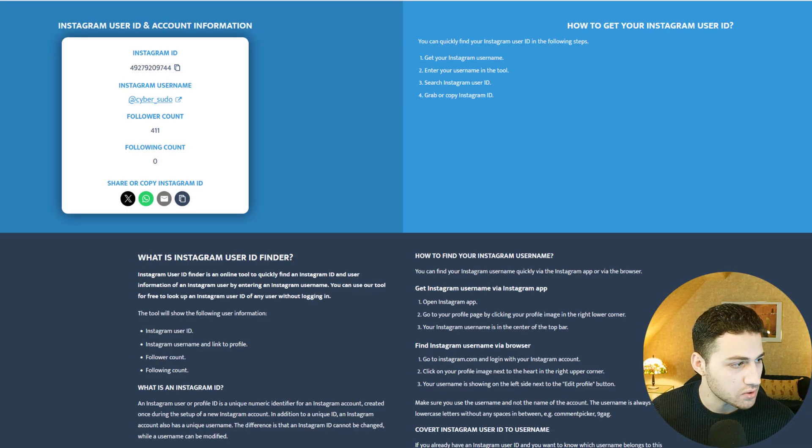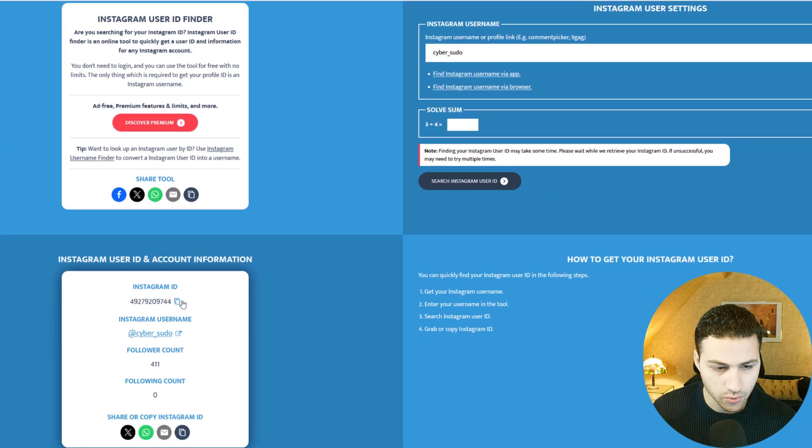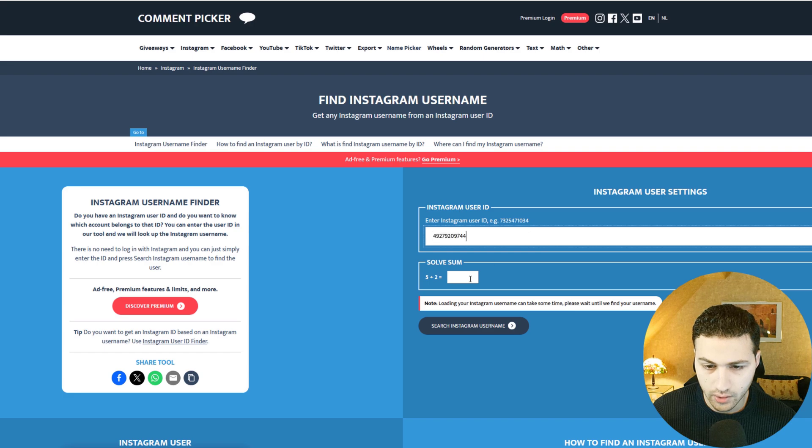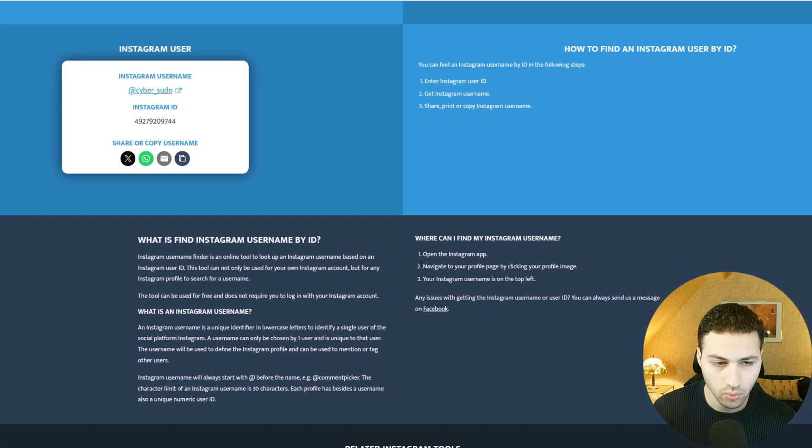You can see my Instagram ID. Now say a person has changed all their information — profile image, username, everything — and you want to find their current username. Use the same website but on a different page: copy the Instagram ID, paste it in, solve the CAPTCHA, and hit search to find the current username. There are more methods and techniques to gather information about an Instagram profile. Try these methods on your own account, see what information you can get, and tell me in the comments what you found. Don't forget to subscribe and like!